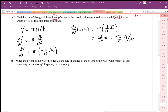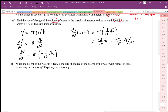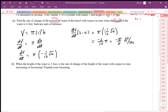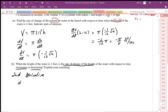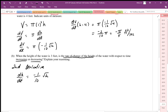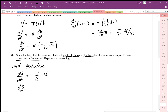Part B asks: when the height of water is 3 feet, is the rate of change of the height with respect to time increasing or decreasing? We have to be careful with this wording — the rate of change of height increasing or decreasing means we're talking about a second derivative. We start with dH/dt = -1/(10√H) and differentiate again to find the second derivative.